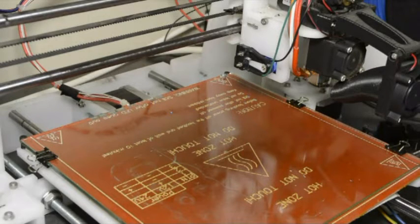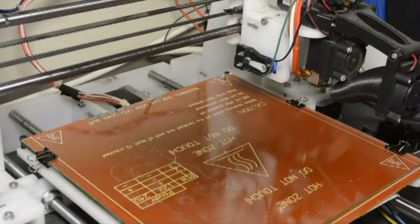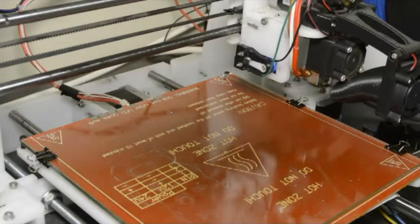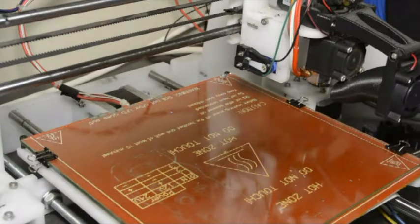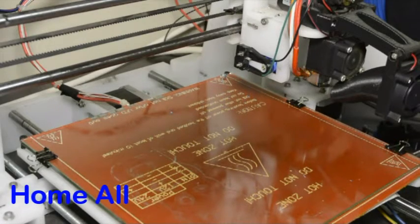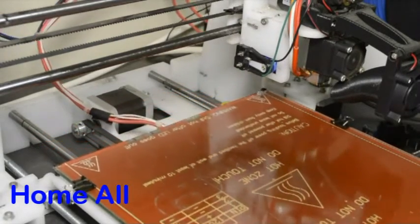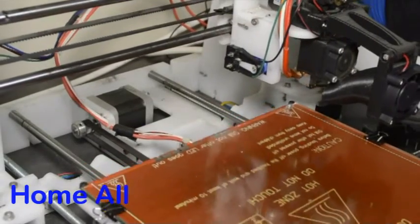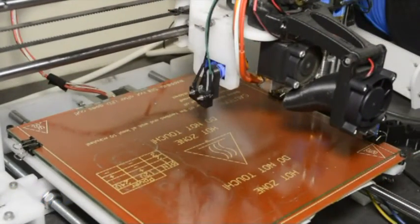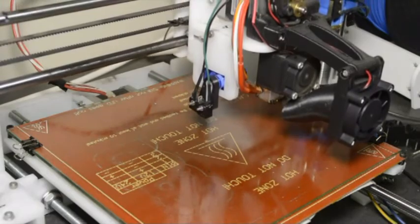Now the next thing we can test is to home the printer. If we now push the home all button on the Repetier Host, it will home X and Y and then it will home Z.